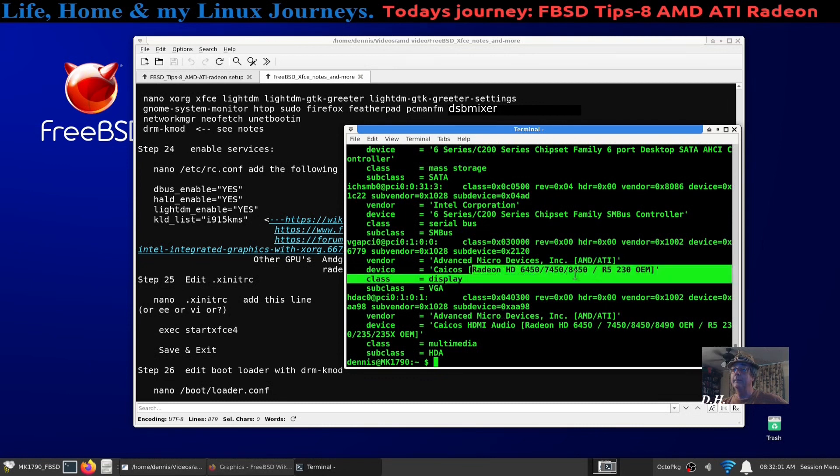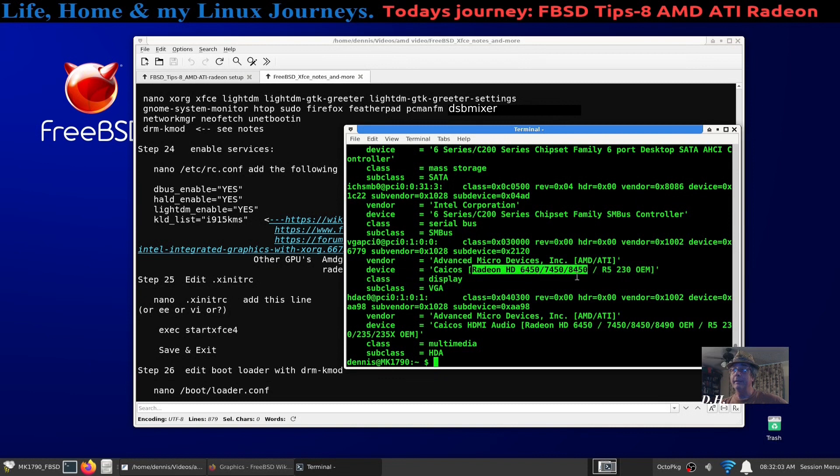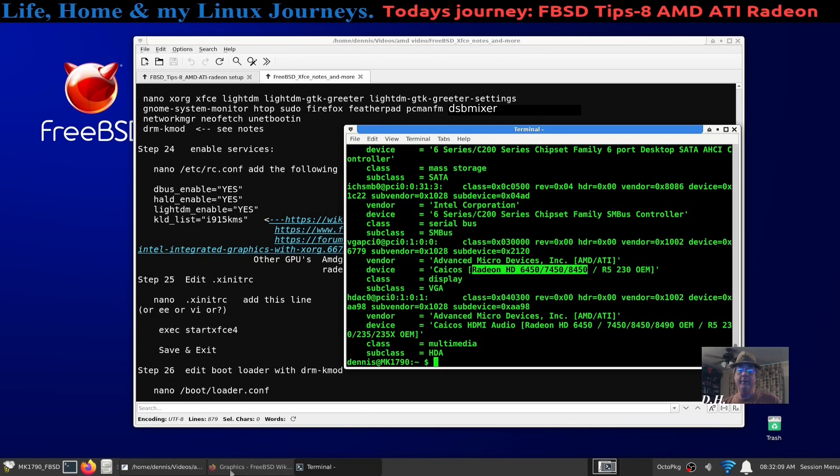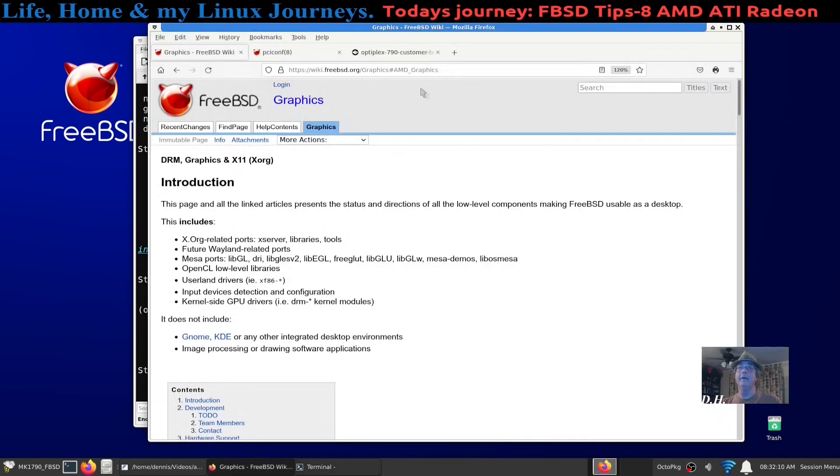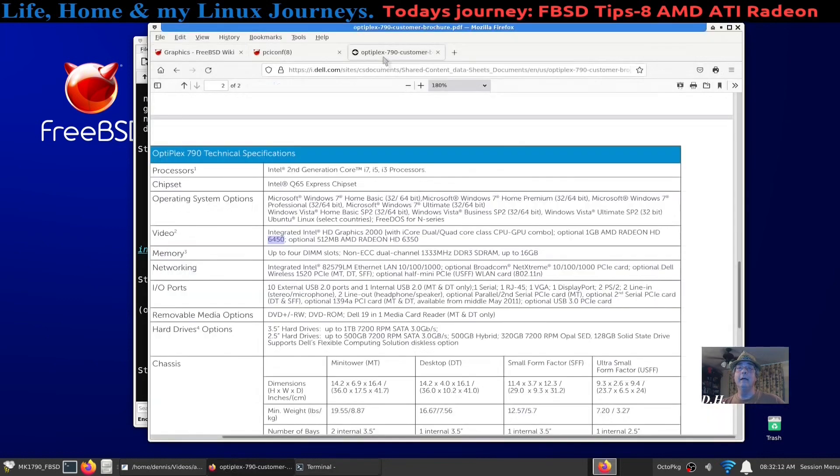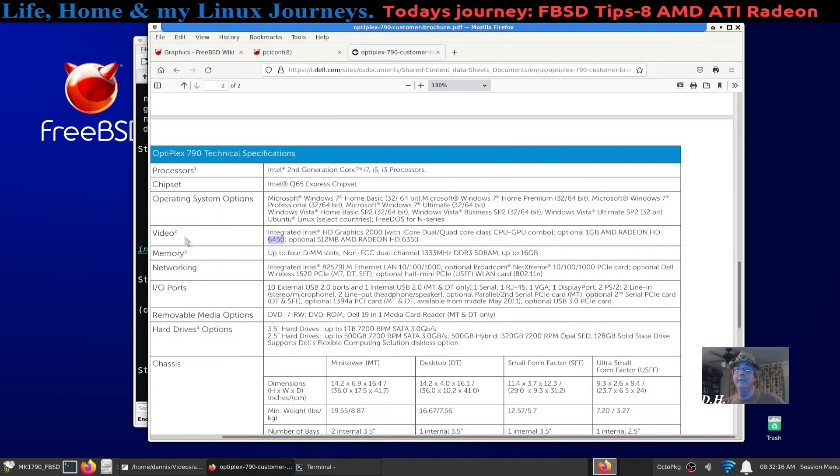Now it doesn't specify which one of these it has. I put the installation on hold, I went to another machine, I found my Optiplex 790 and I went to the video.